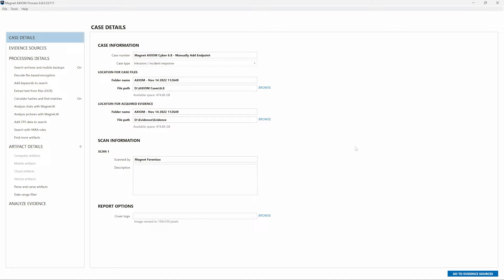With Axiom Cyber 6.8, examiners have the option to add endpoints manually as part of a collection. This means you can create a placeholder agent for later use and manually define the collection before that agent comes online. Once the endpoint comes online and has the agent installed, the acquisition can begin.